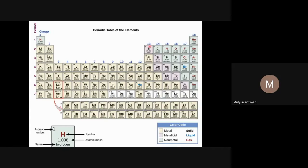Group 13 (boron family / triel group): boron, aluminium, gallium, indium, thallium, nihonium. Group 14: carbon, silicon, germanium, tin, lead, flerovium. Group 15: nitrogen, phosphorus, arsenic, antimony, bismuth, moscovium. Group 16: oxygen, sulfur, selenium, tellurium, polonium, livermorium. Group 17: fluorine, chlorine, bromine, iodine, astatine, tennessine. Group 18: noble gases. Our syllabus focuses on group 13 up to thallium, group 14 up to lead, group 15 up to bismuth, group 16 up to tellurium, group 17 up to iodine, and group 18 up to xenon.